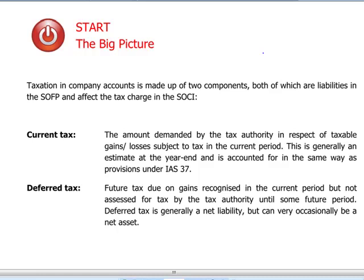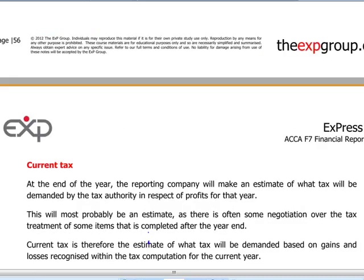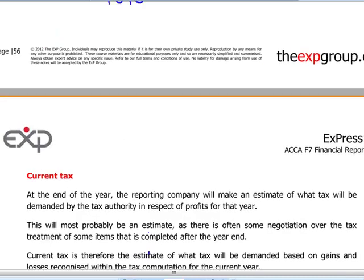Deferred tax, on the other hand, is actually due on gains which are recognized in the current period but they are assessed for tax purposes in different or future accounting periods. Deferred tax generally is a net liability but occasionally can be a net asset. In short, deferred tax is just future tax.